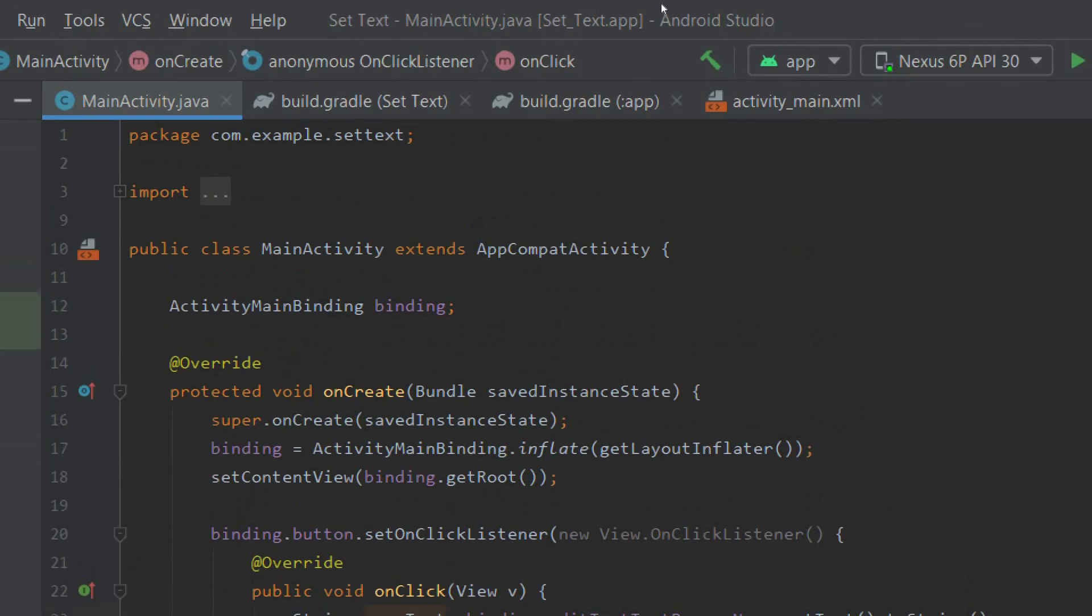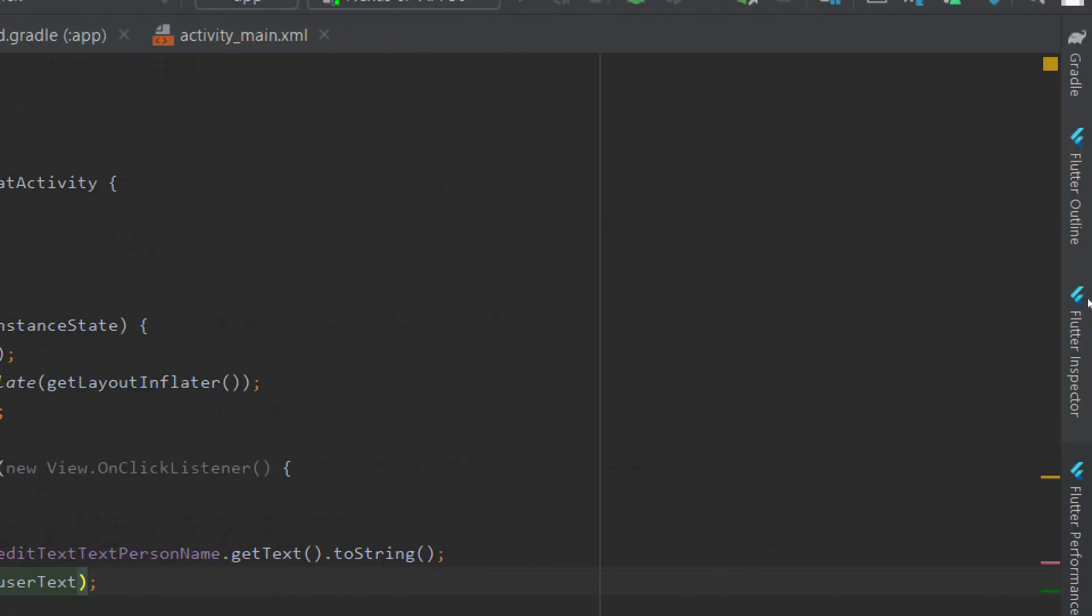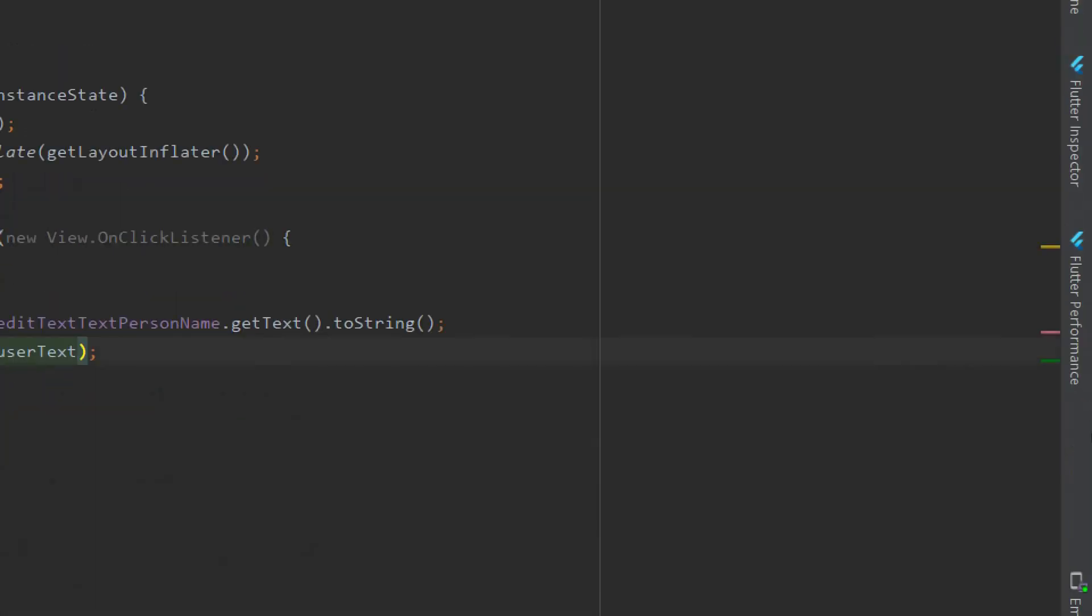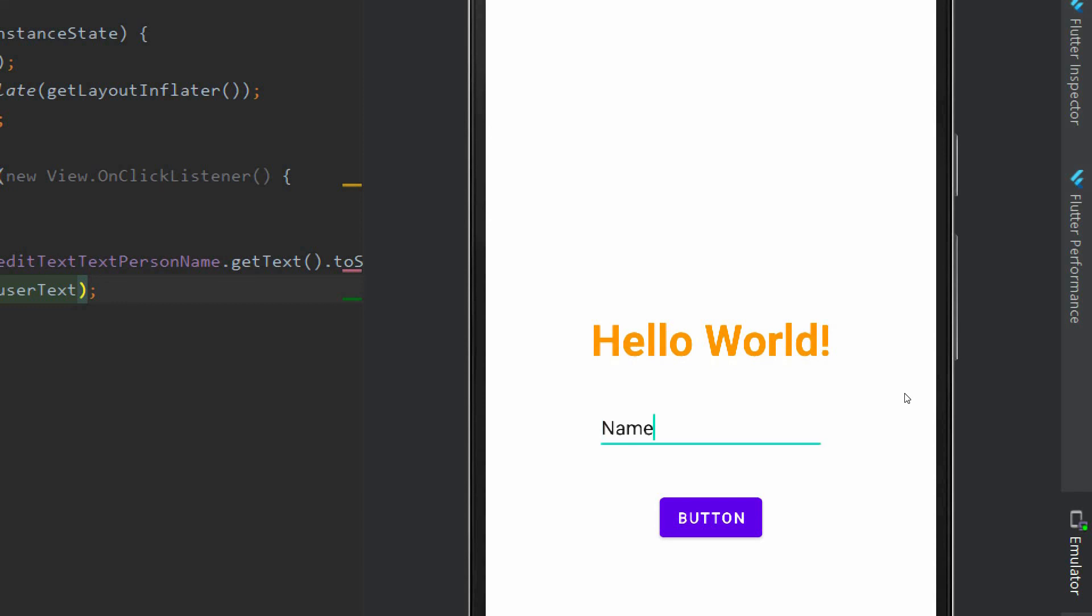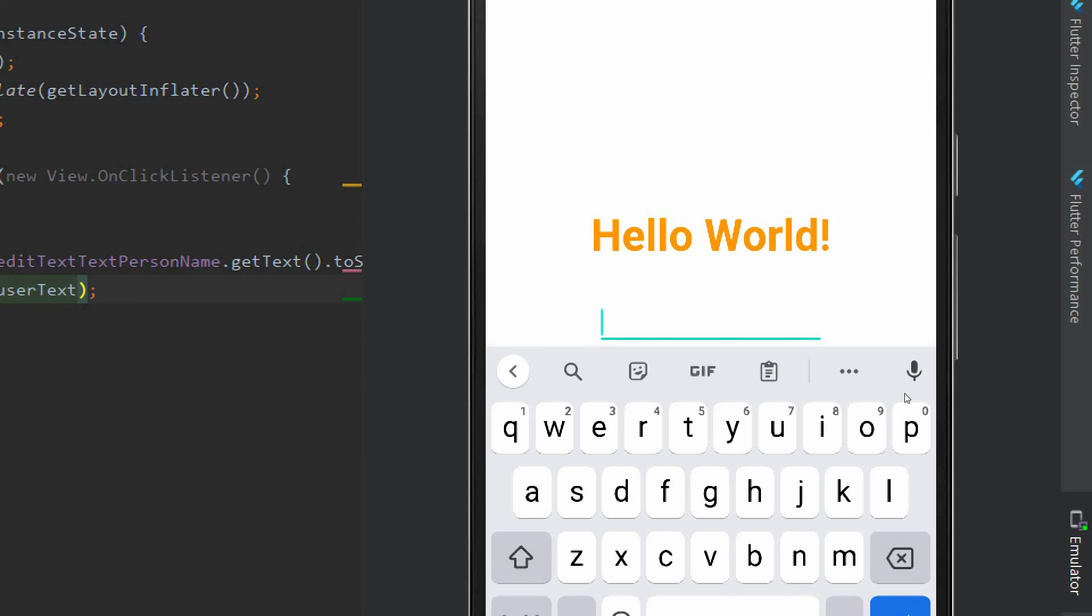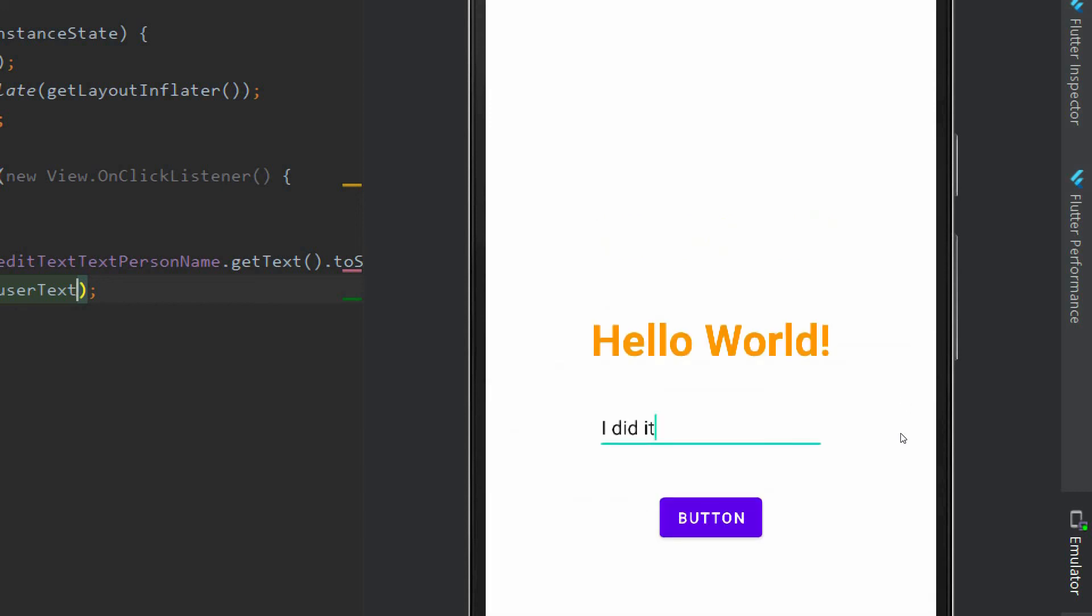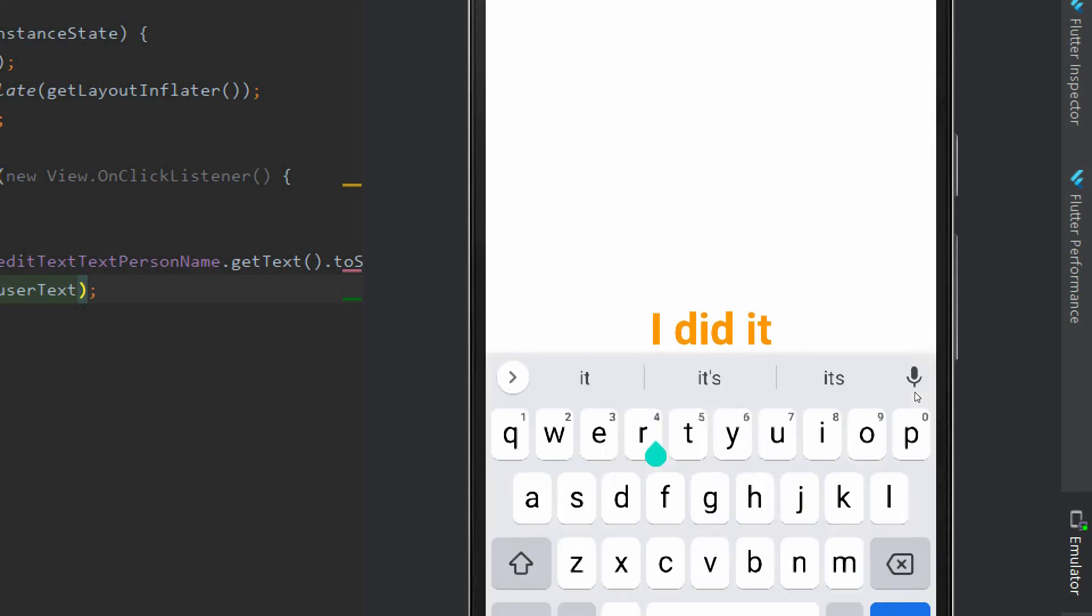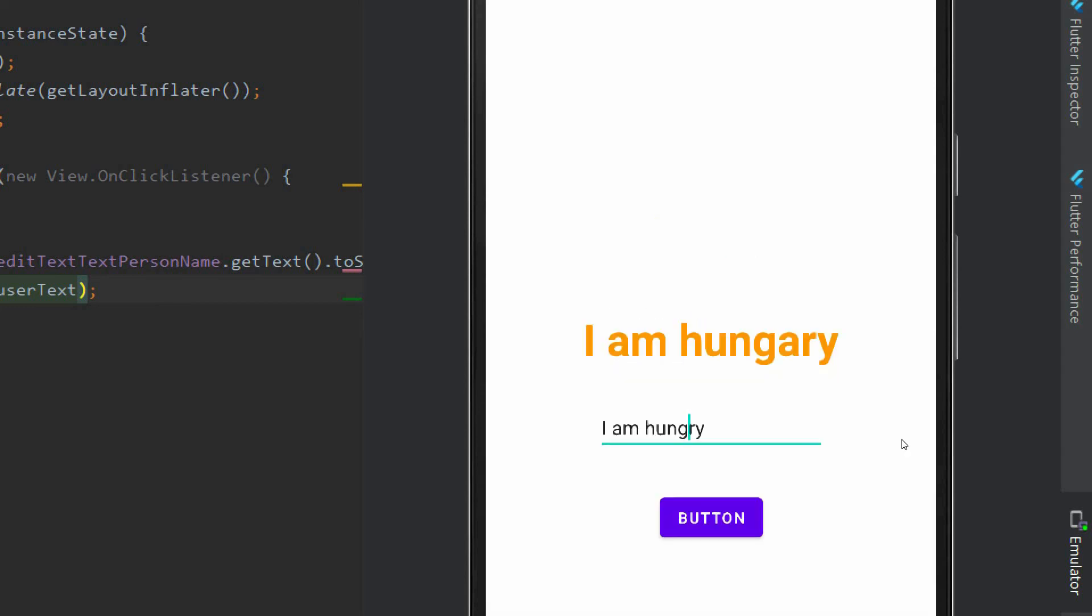Let us run it. So here is our app, and when I type something inside this, suppose "I did it" for example, and when I press this button it will set text to our TextView. Here you can see. You can type something else also, "I am hungry". So that's it for this video.